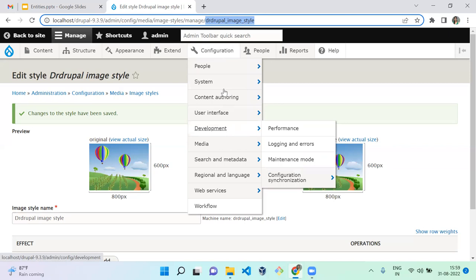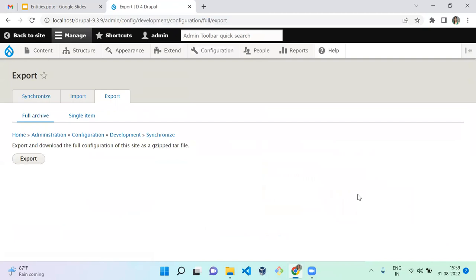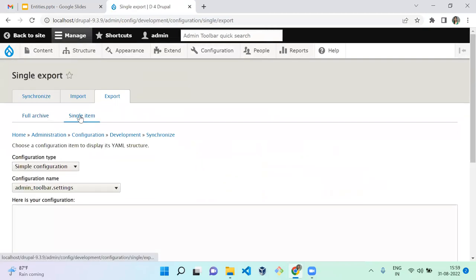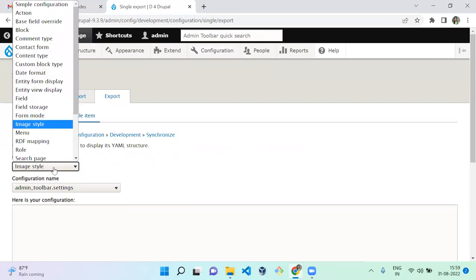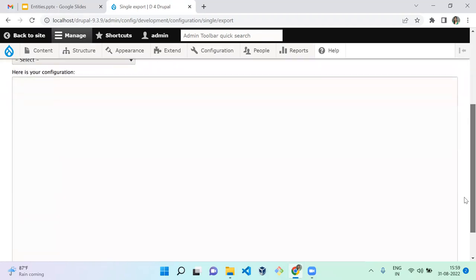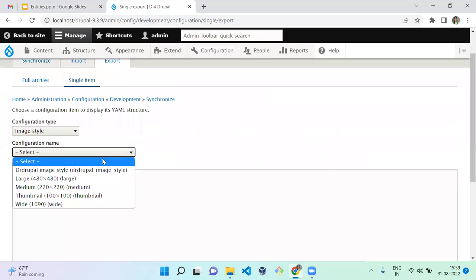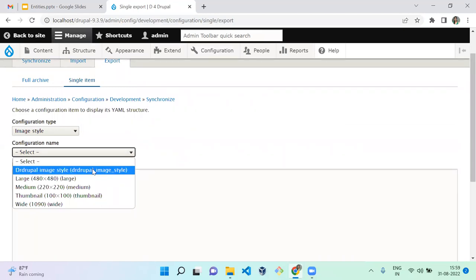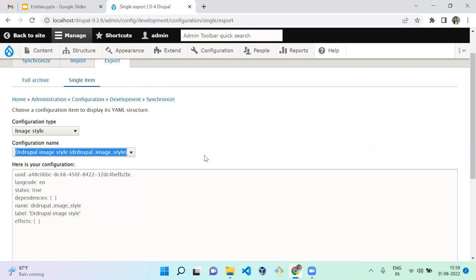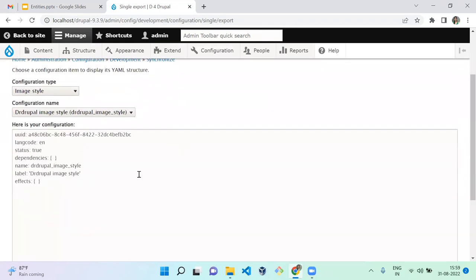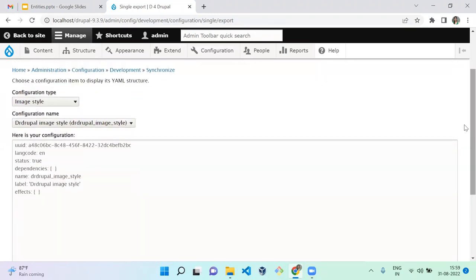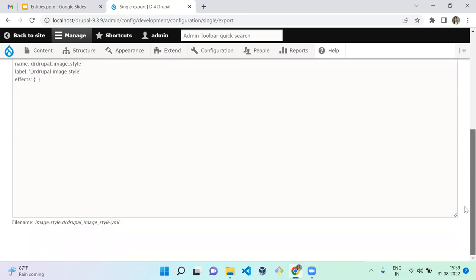Let me show how the configuration is created for this image style. Go to Configuration > Development > Configuration Synchronization > Export, then click Single Item. Select the configuration type as Image Style, then select the image style you recently created. This shows the YAML configuration that can be moved between environments.